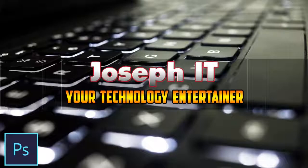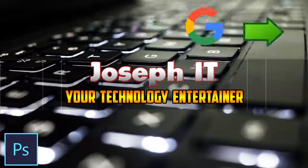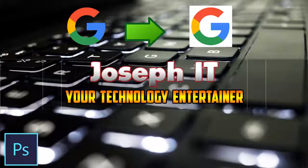Today in this tutorial I am going to show how to set background to a transparent image easily with Photoshop CS6. So be with Joseph IT.